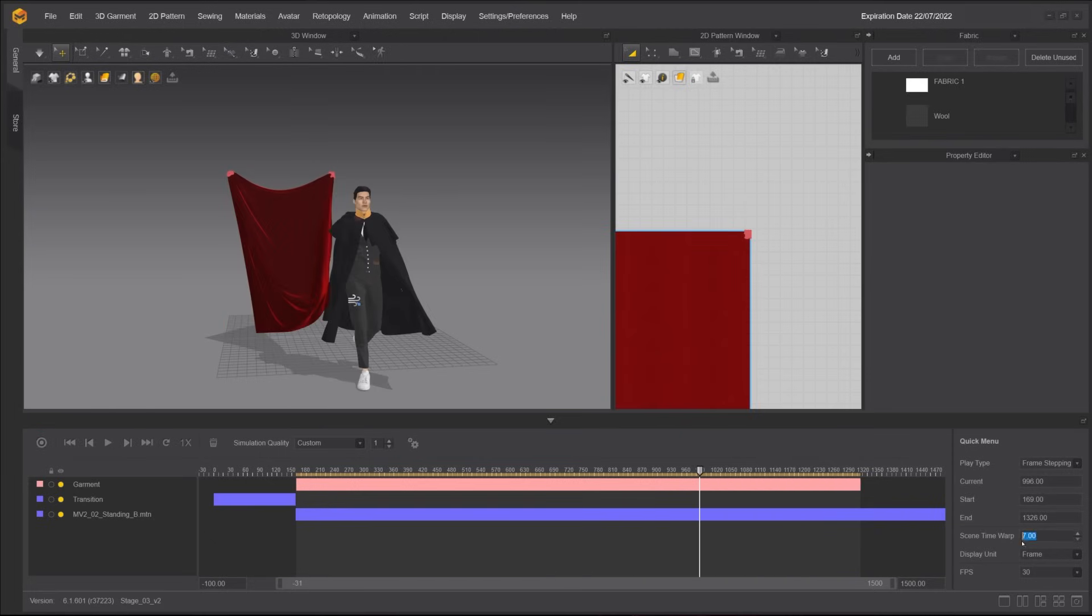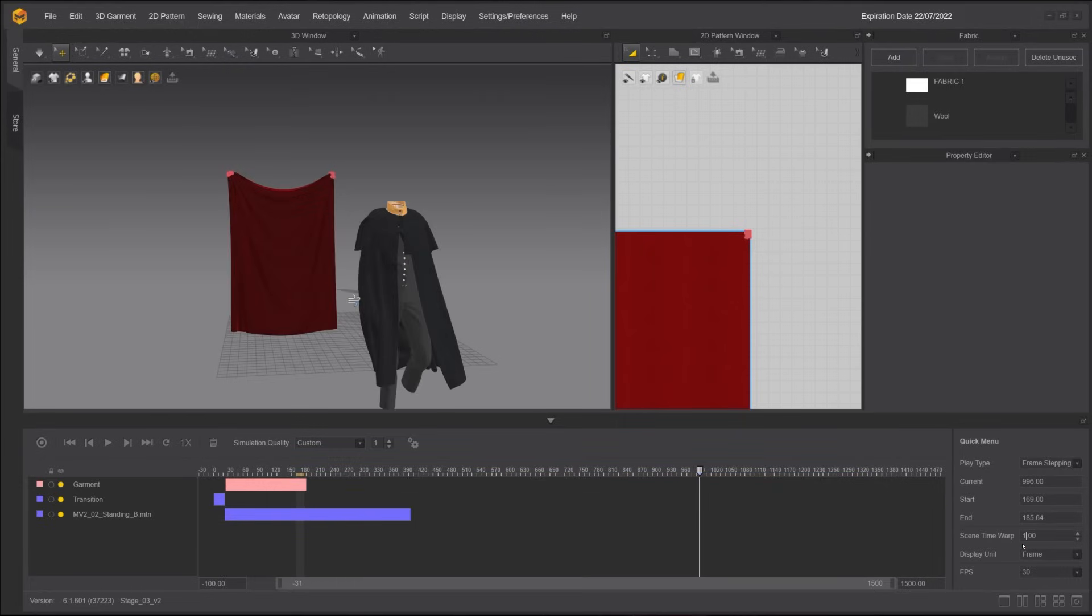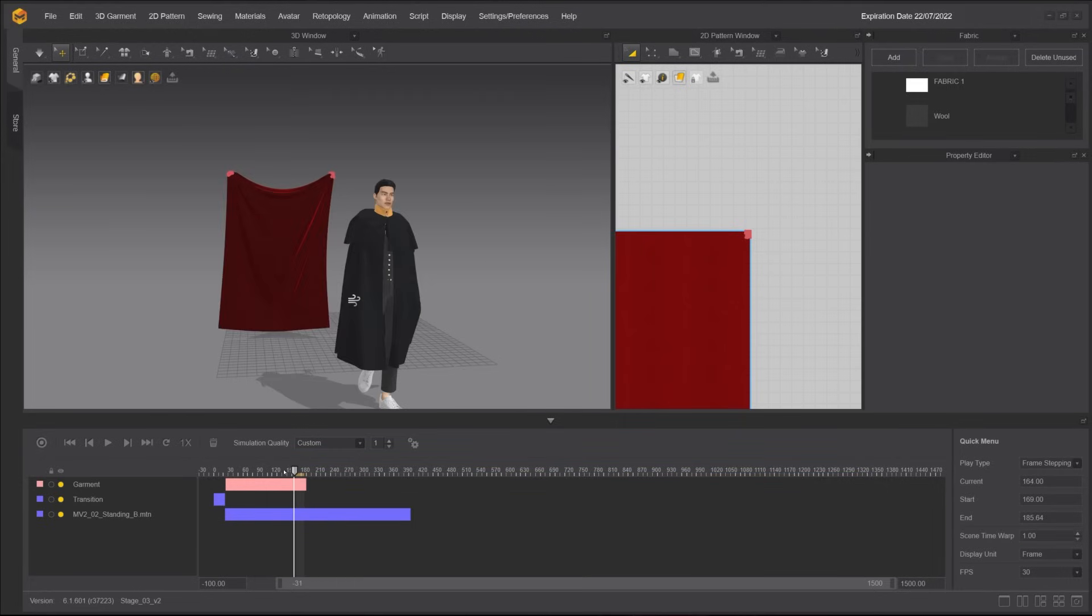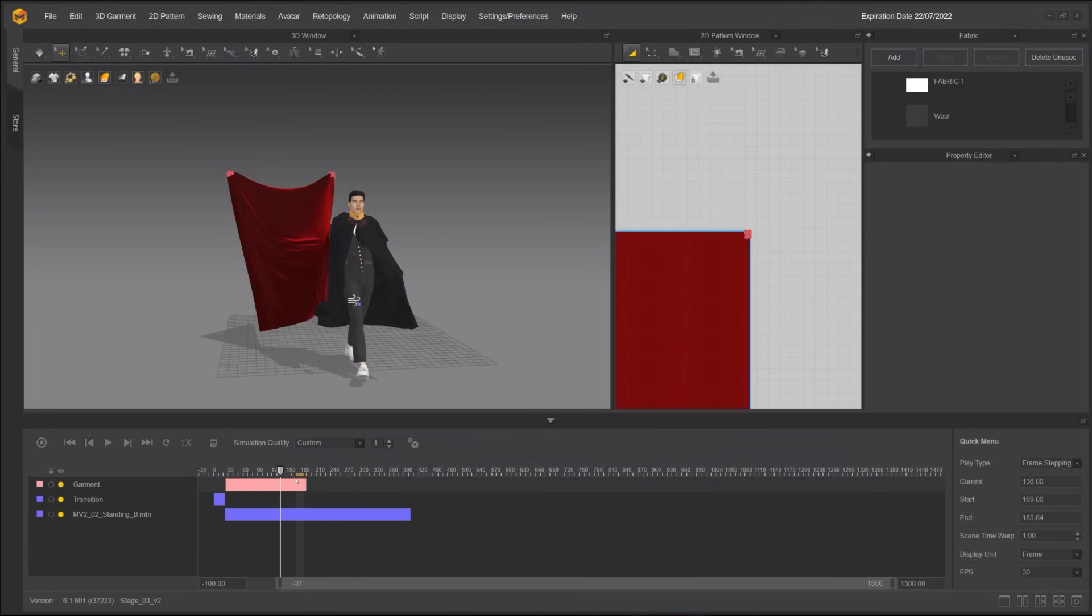After the recording is done and you are satisfied with the result, change the scene time warp back to 1. Move the yellow bar on the timeline to assign the range you want to play and export.